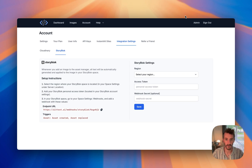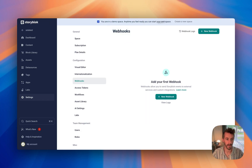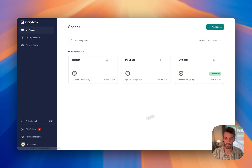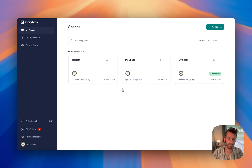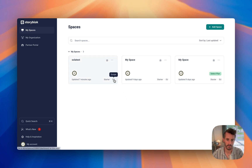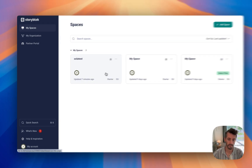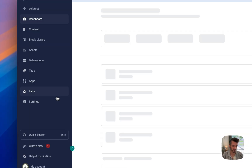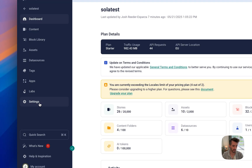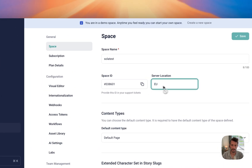I'm going to go over to my Storyblock account. These are my spaces. The first thing you'll want to take note of is the location of your space. Storyblocks is in the EU. I'm in the States, but it's still put my server in Europe. If you want to look more closely, you can click on the space, click Settings, Server Location — EU.